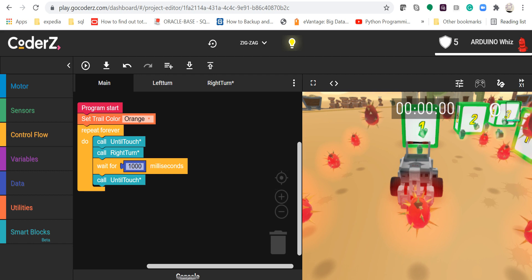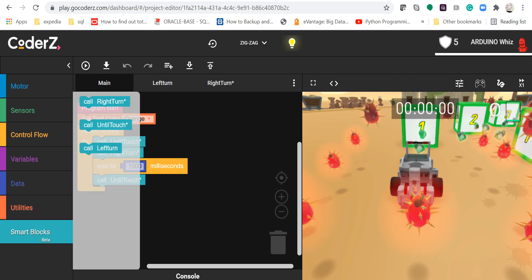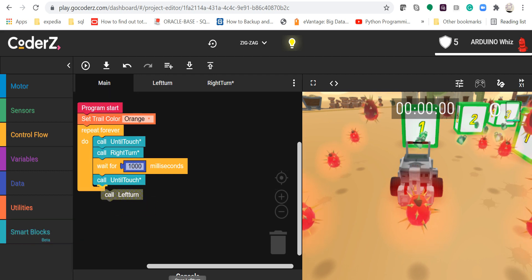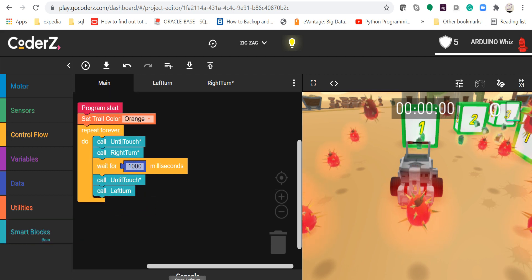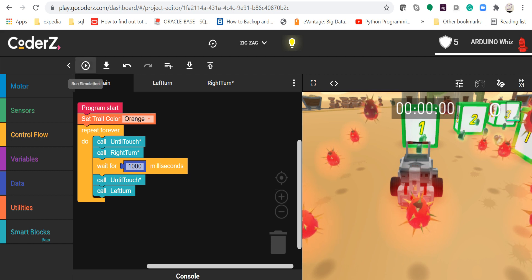After that I will call left turn. Now I will run this program.